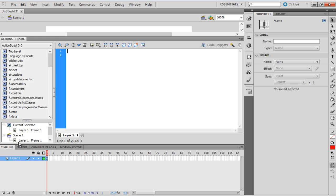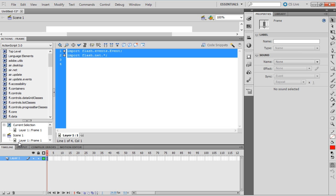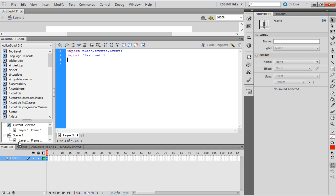Over here, import the following files into Flash: Flash.events.event and Flash.net. Next, add the code to load the XML into the project.